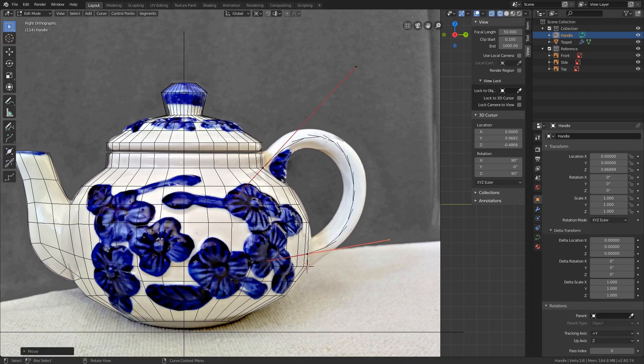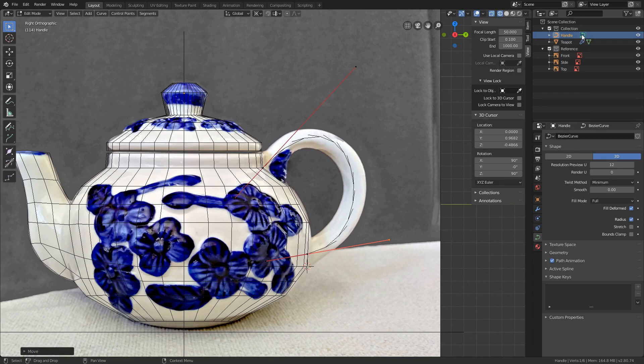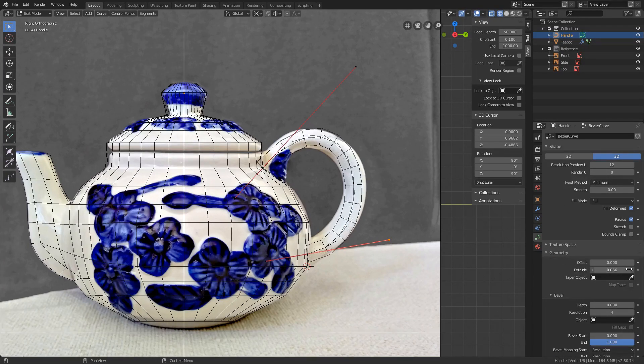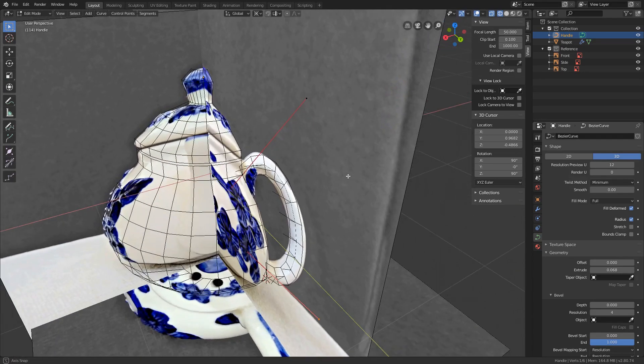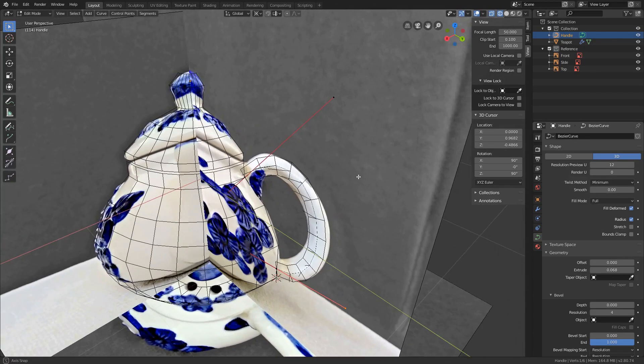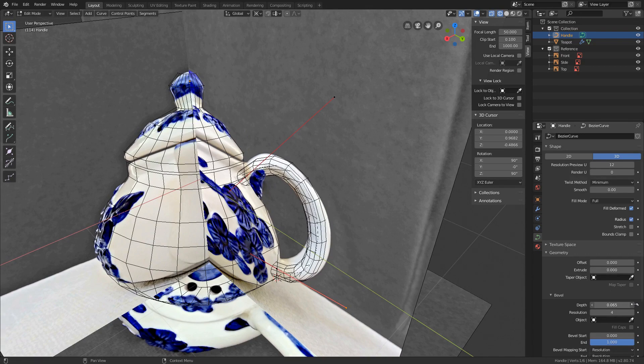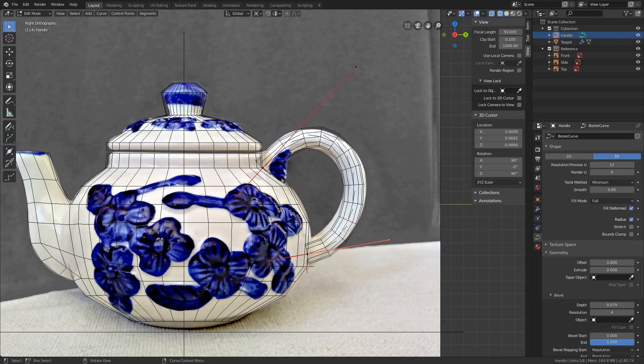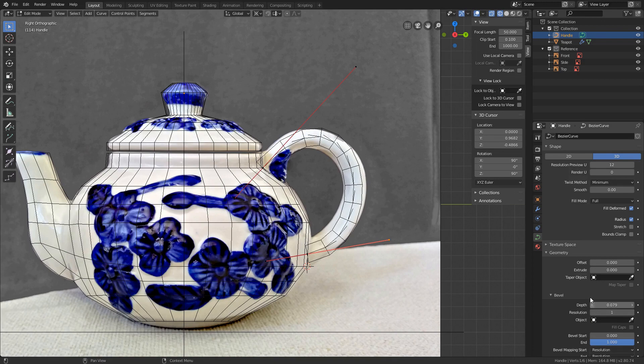Now we need to add some volume to the curve. Under Properties go to Object Data. The same icon as the selected object here and here. Now under Geometry we could extrude it by increasing this value. It's extruded but still flat if we rotate. In this case a better approach would be to leave the extrude at 0 and under Bevel increase the depth value to get some volume. Go to the side view. Since the challenge is to create a decent looking model with as low faces as possible, I will decrease the bevel resolution to 1 and also under Shape the Preview resolution to about 8. Let's shape the handle now.